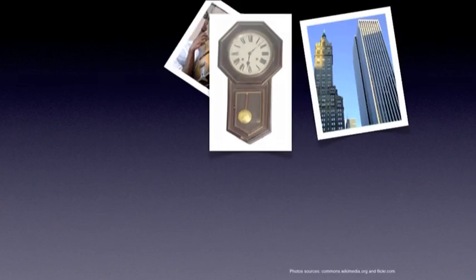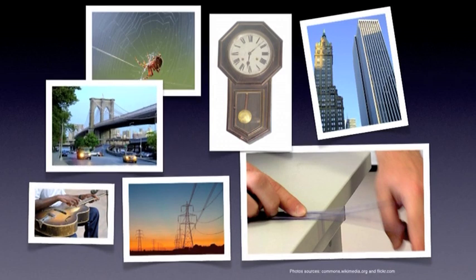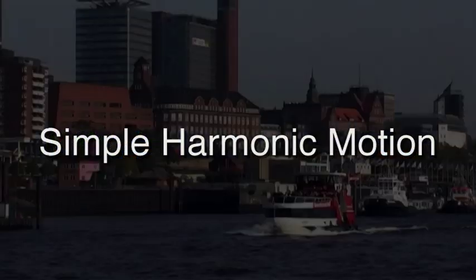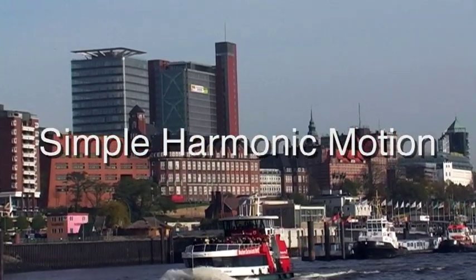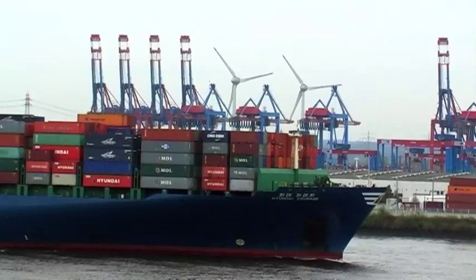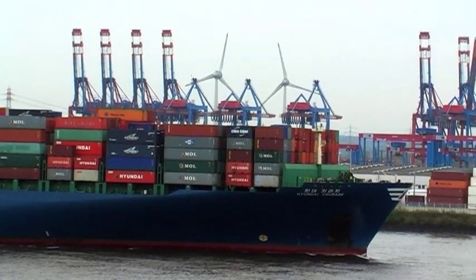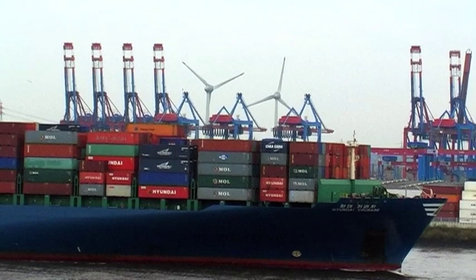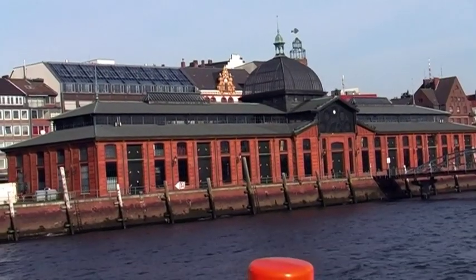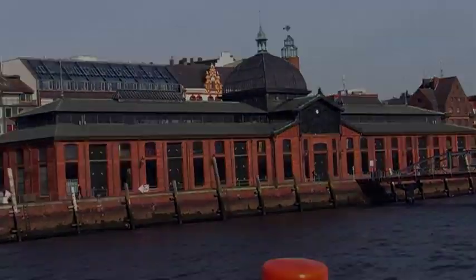All these oscillations and vibrations share a number of common characteristics, and the simplest model used to describe them is called simple harmonic motion. The study of this type of motion has many applications in a number of areas in physics and engineering. Let's see what are the defining characteristics of simple harmonic motion.